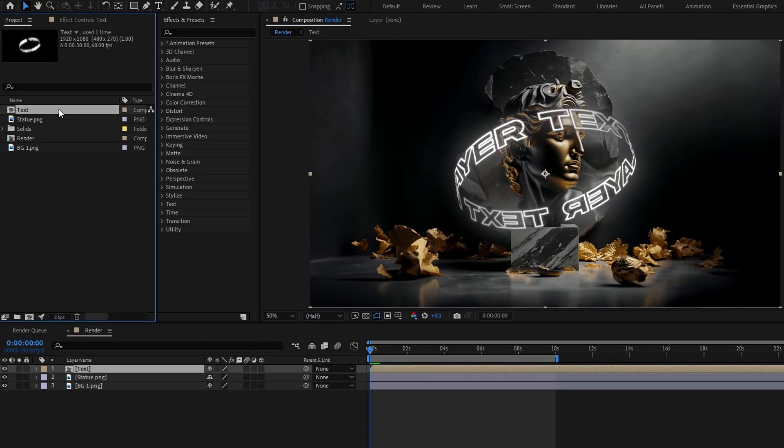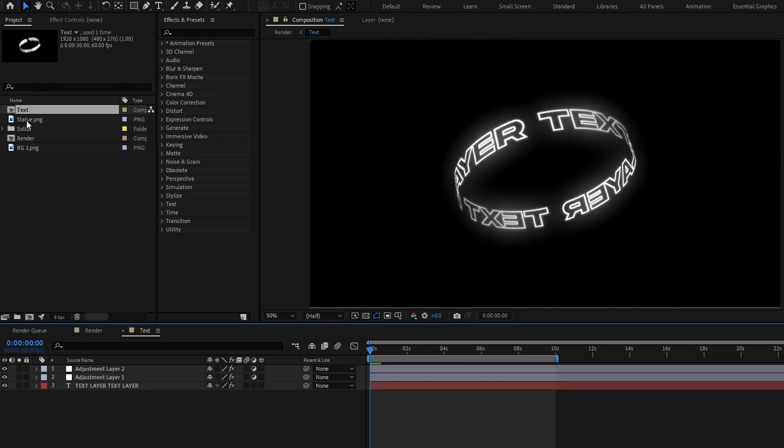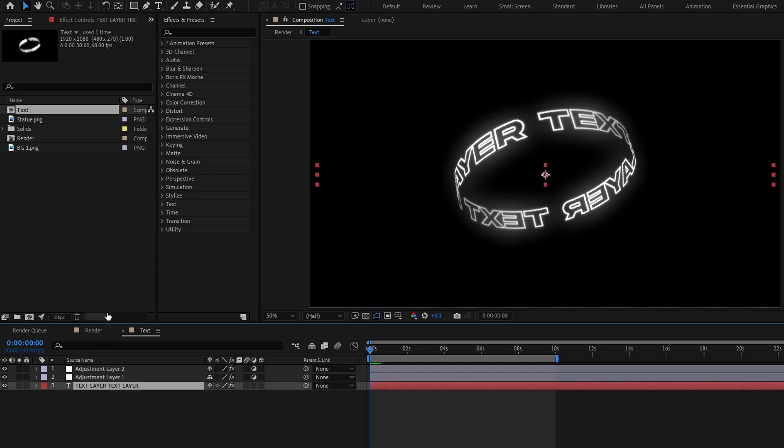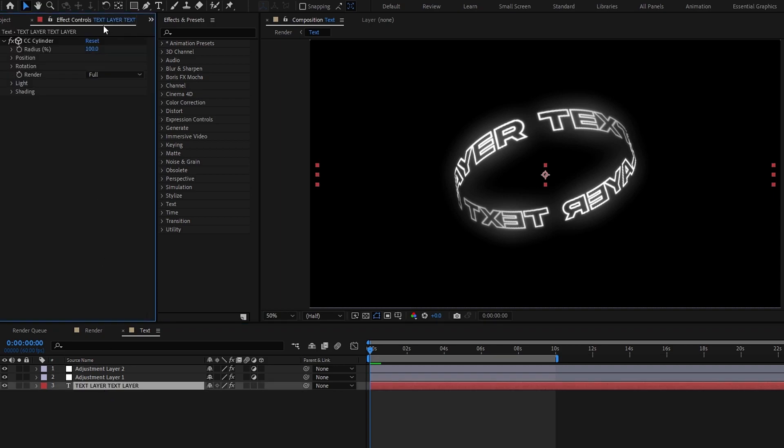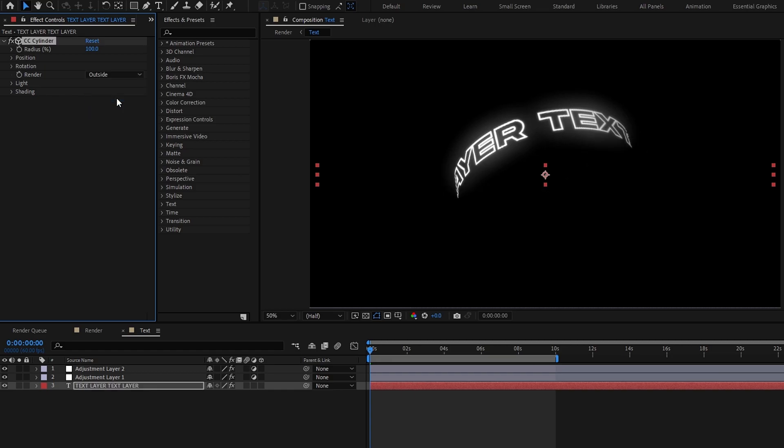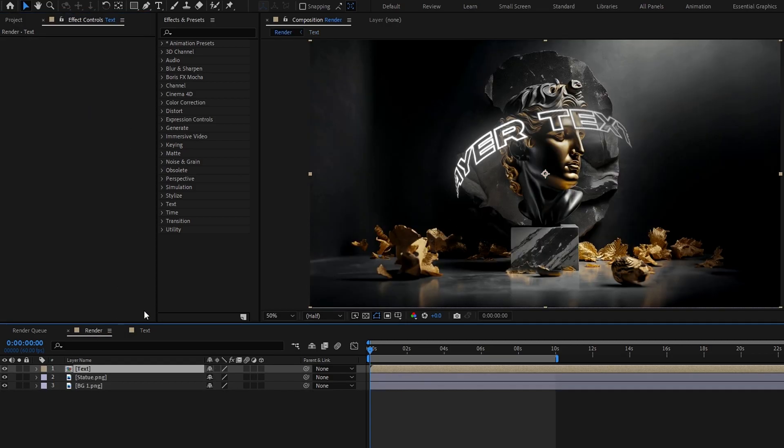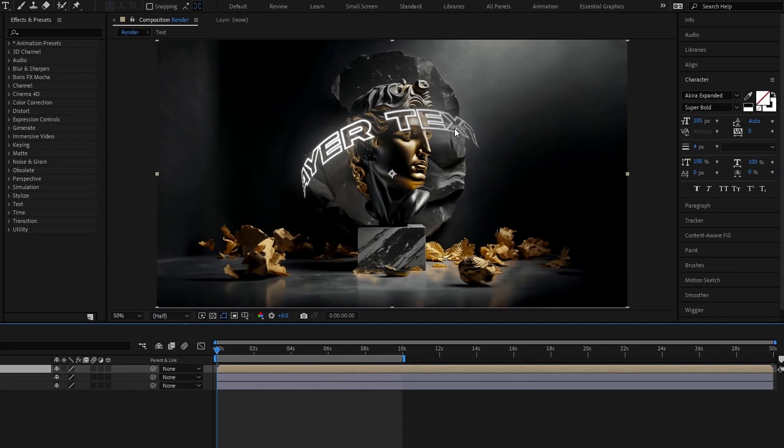So I open my text composition. Then we need to cut this text circle into two parts. So select the text layer and go to the effects settings, then change this render mode to outside. Now you can see it is only visible on one side of our text layer. So we need to make our other side too.